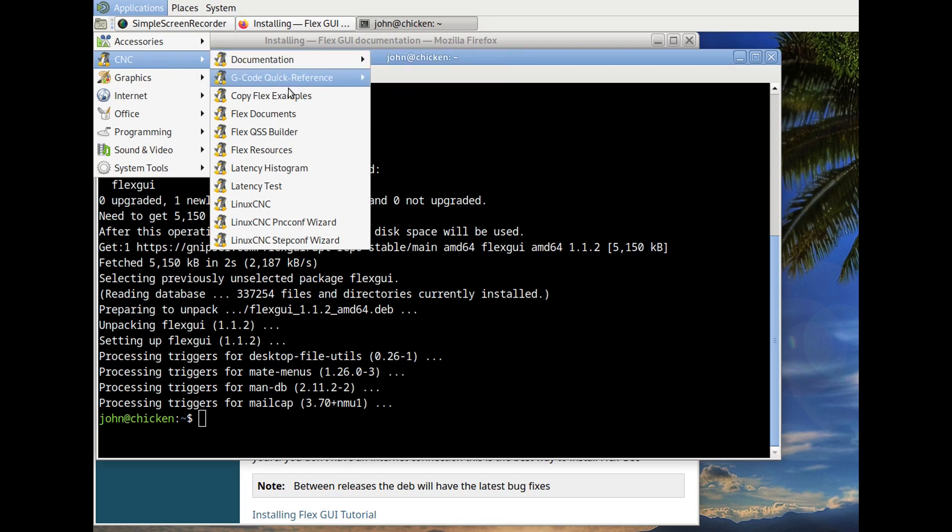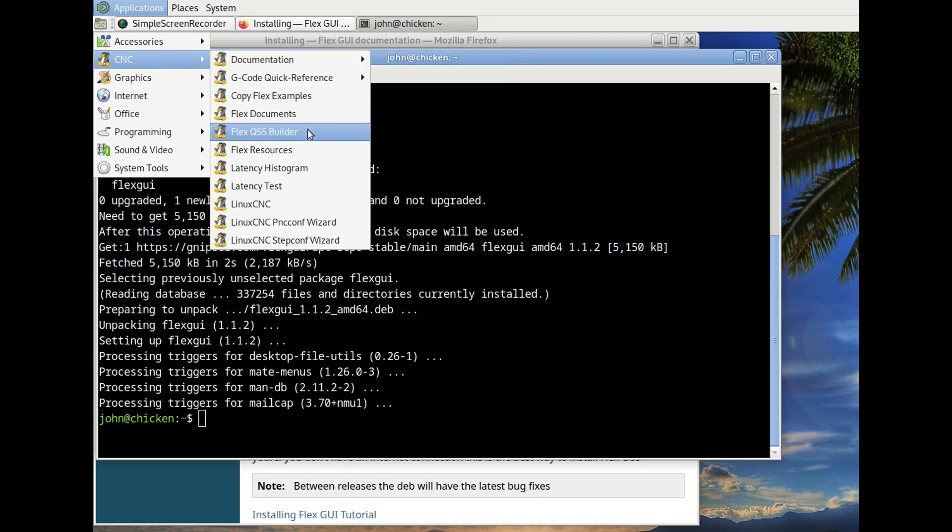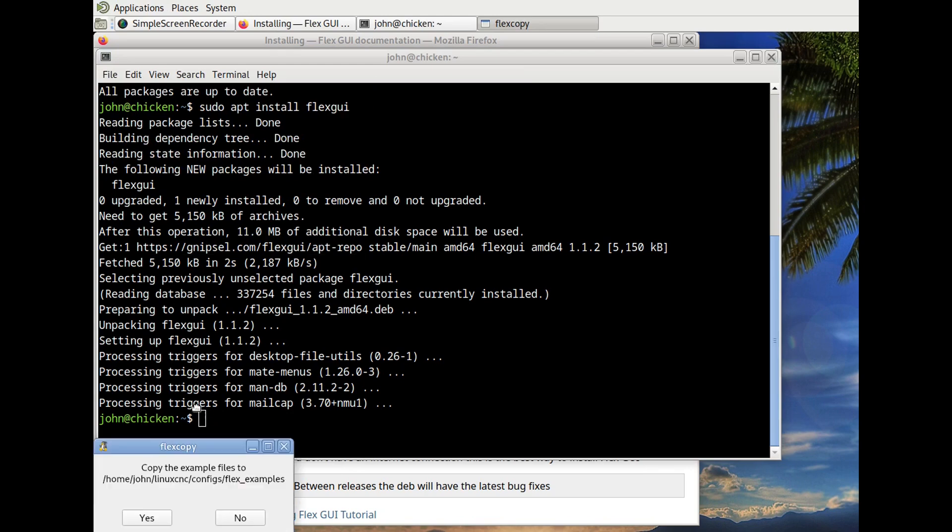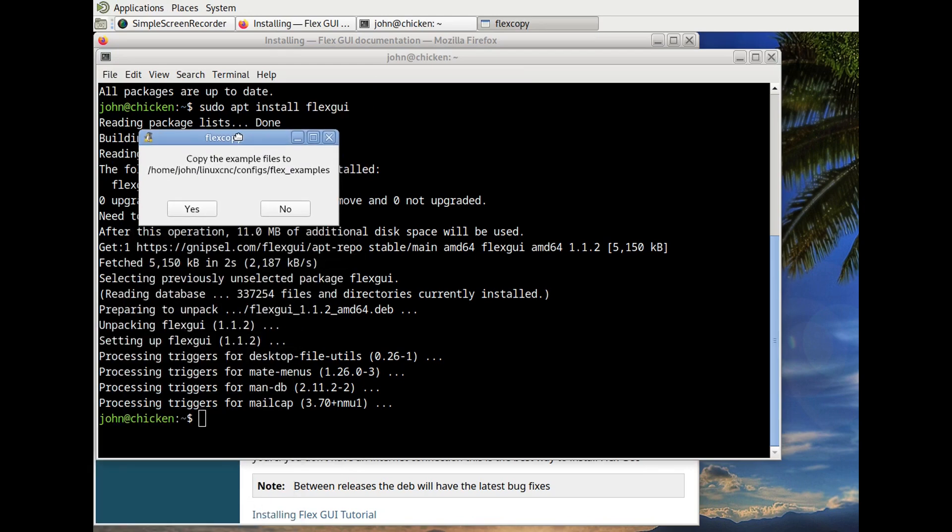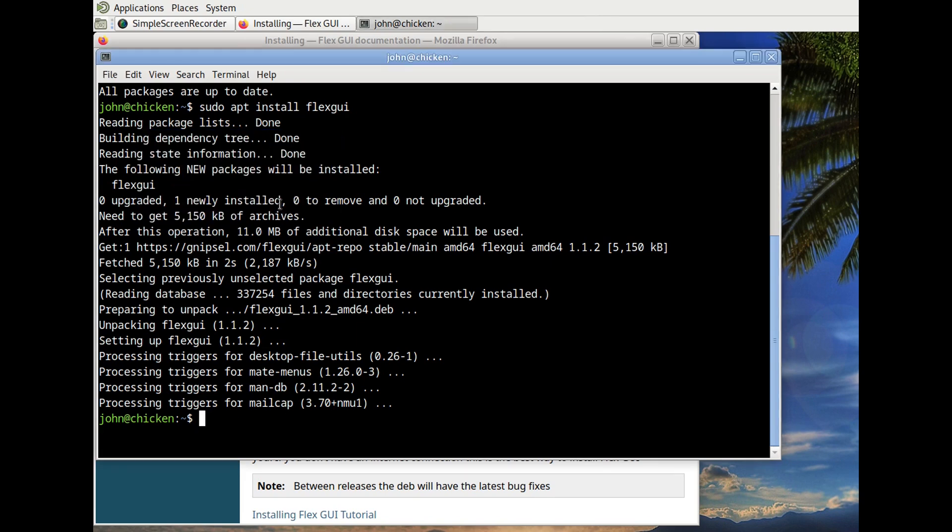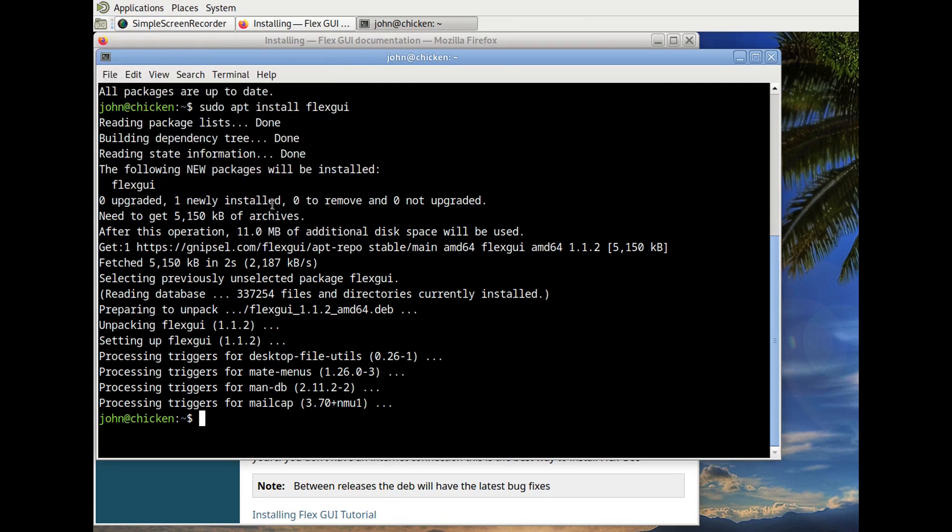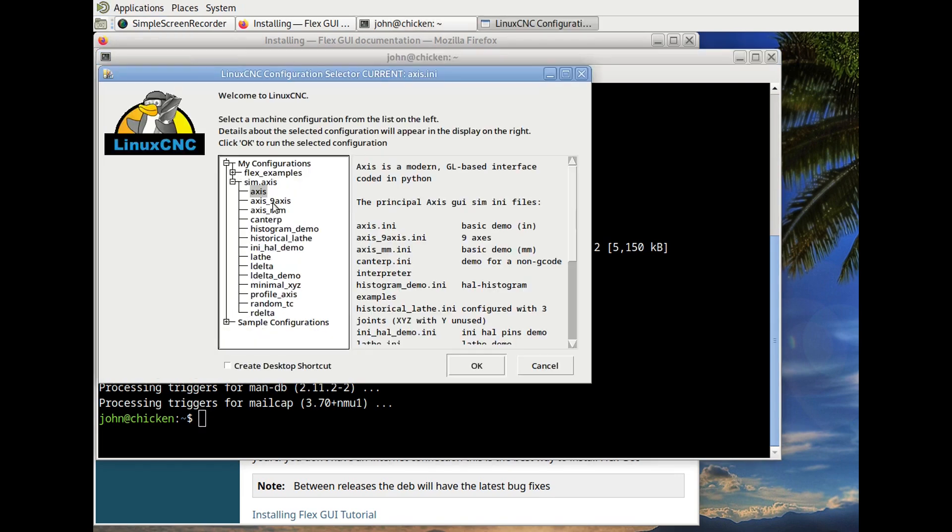Now we're going to CNC menu. We can copy the Flex examples. You can see the different Flex tools that are in there and documents. Copy the FlexGUI. And that puts them into the Linux-CNC configs directory.